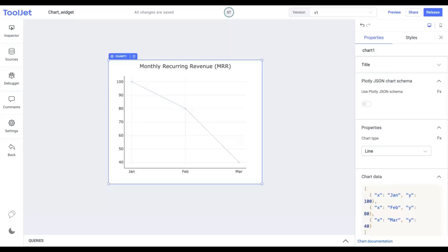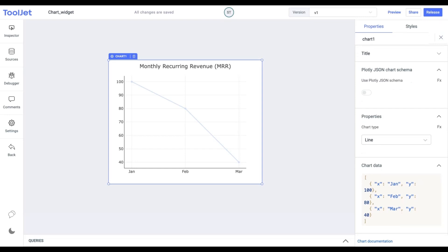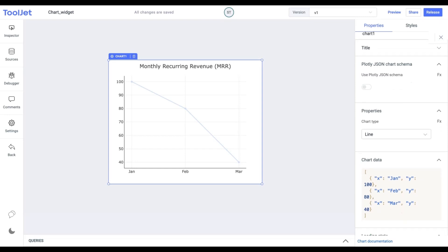We can use the chart in two ways, with and without using the Plotly JSON schema. We'll cover both ways to use it. Let's start without toggling on the Plotly option.